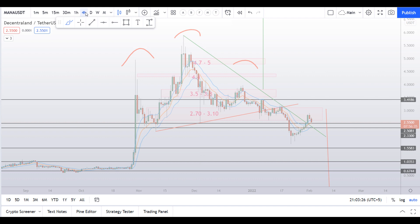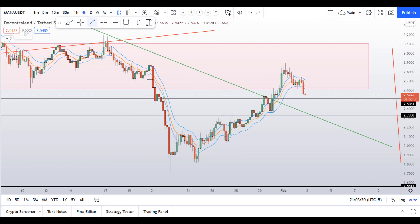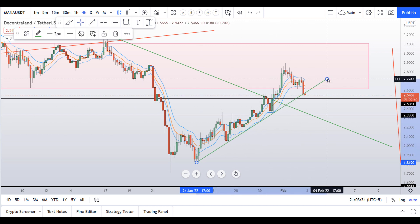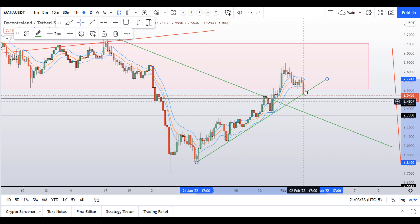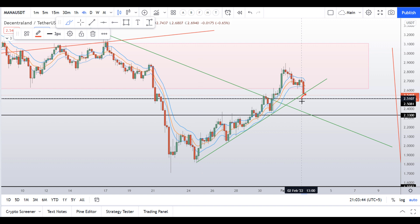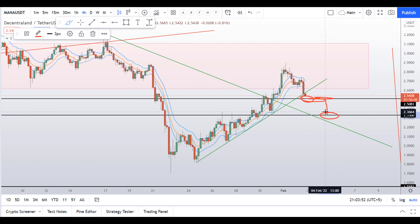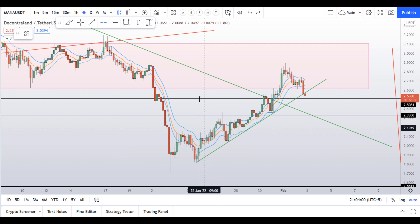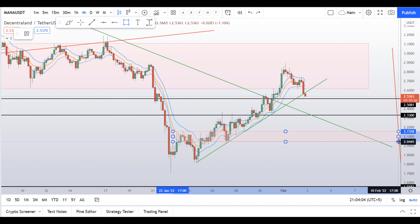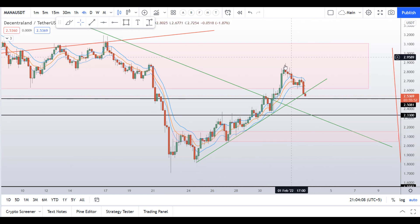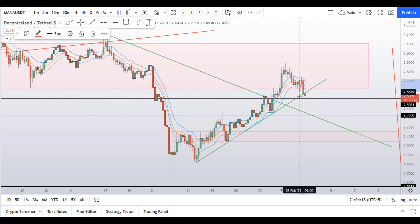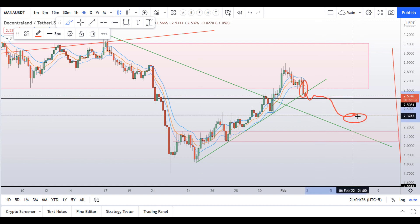On the 4H time frame I can see a trend line, and Mana is about to break this trend line — that's not a good sign. If it breaks this trend line and the support level at around $2.40, the next target would be around $2.30. I can also see a support level at around $2.00. The 4H candles are looking very bearish and we could see a follow-through to at least $2.30. If we see a further breakdown in Bitcoin, we could also see the $2.00 to $2.10 level on Decentraland.